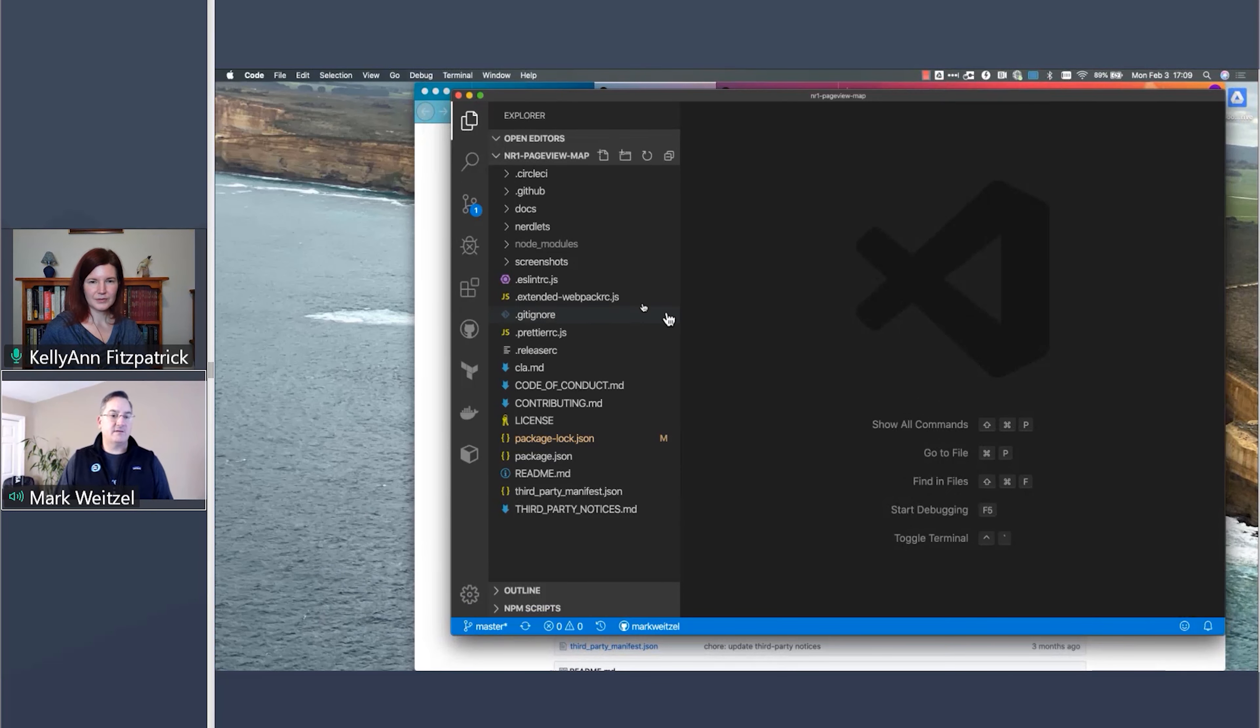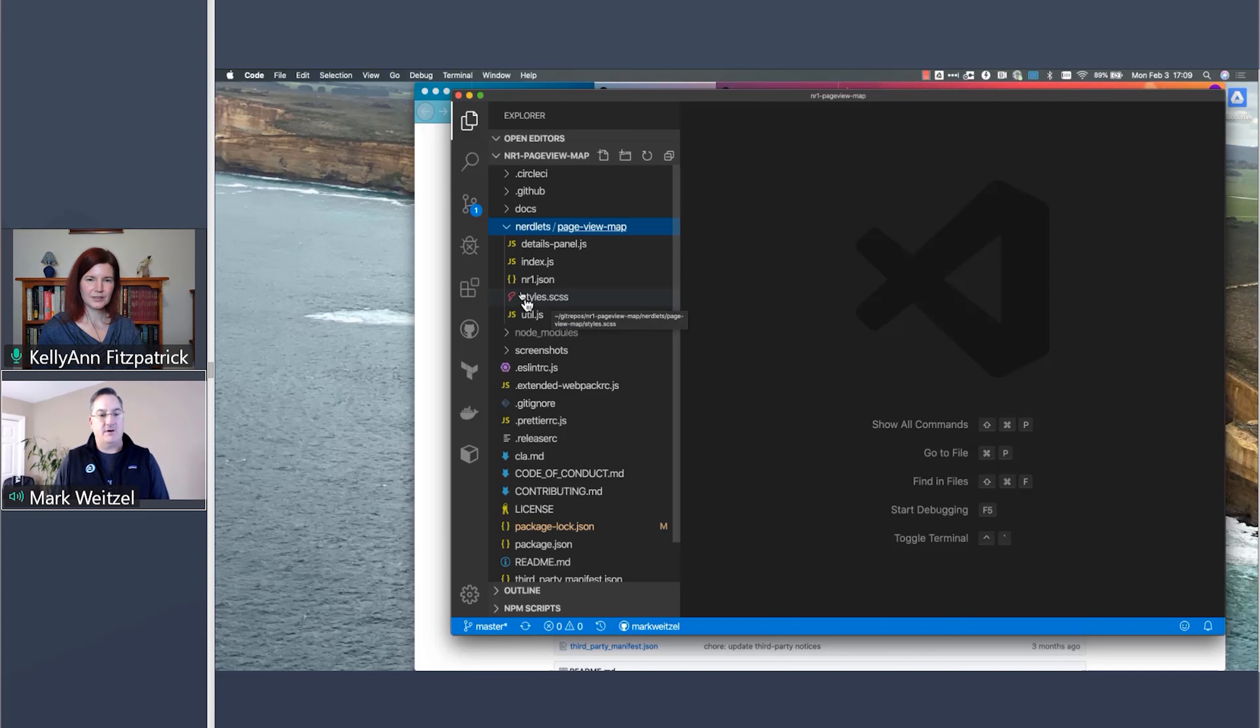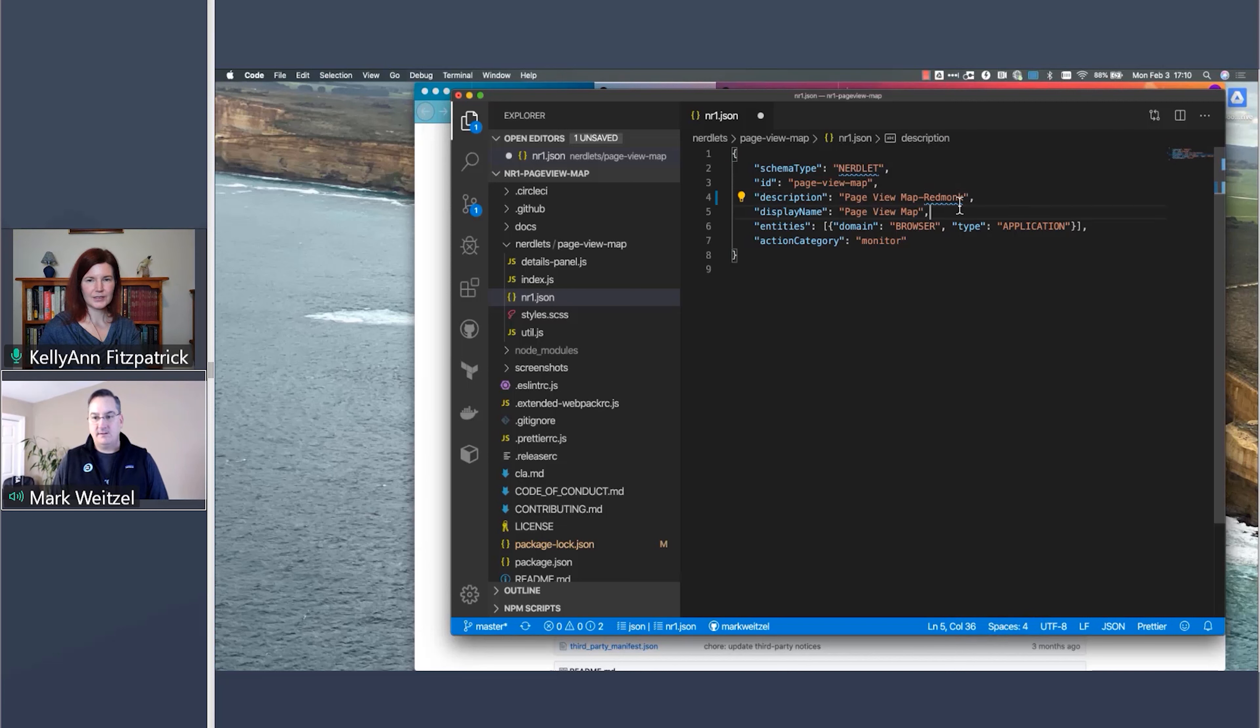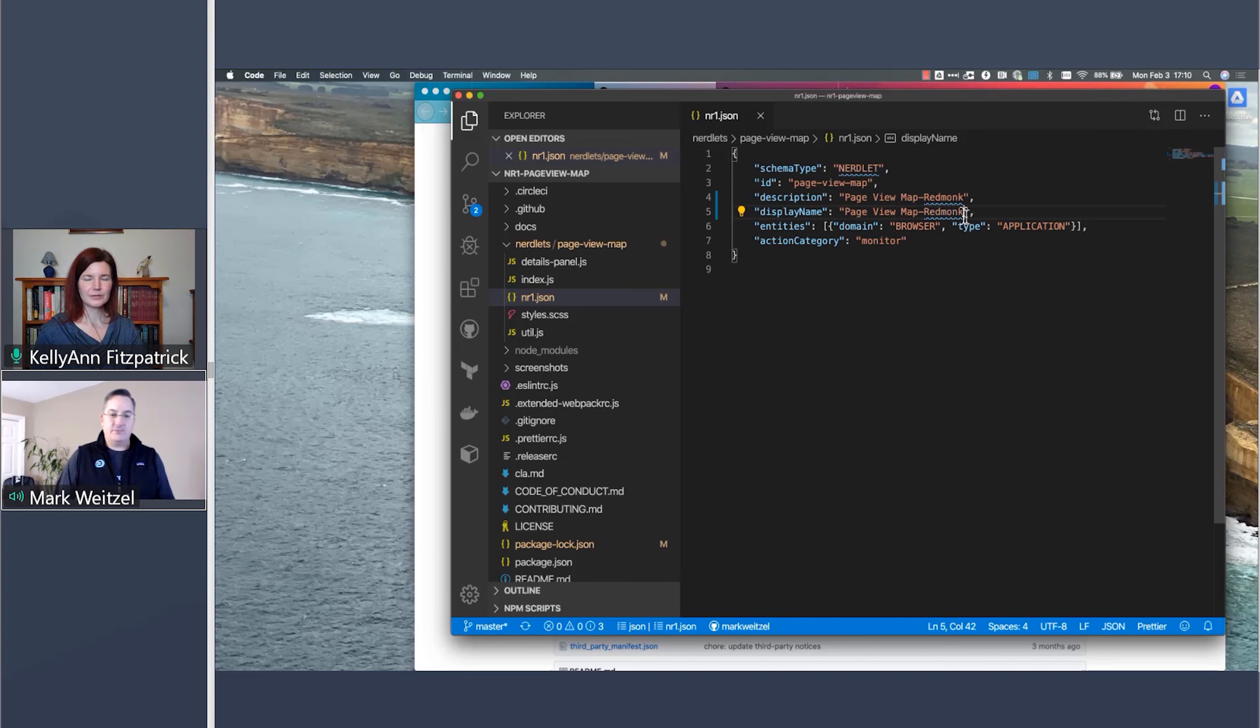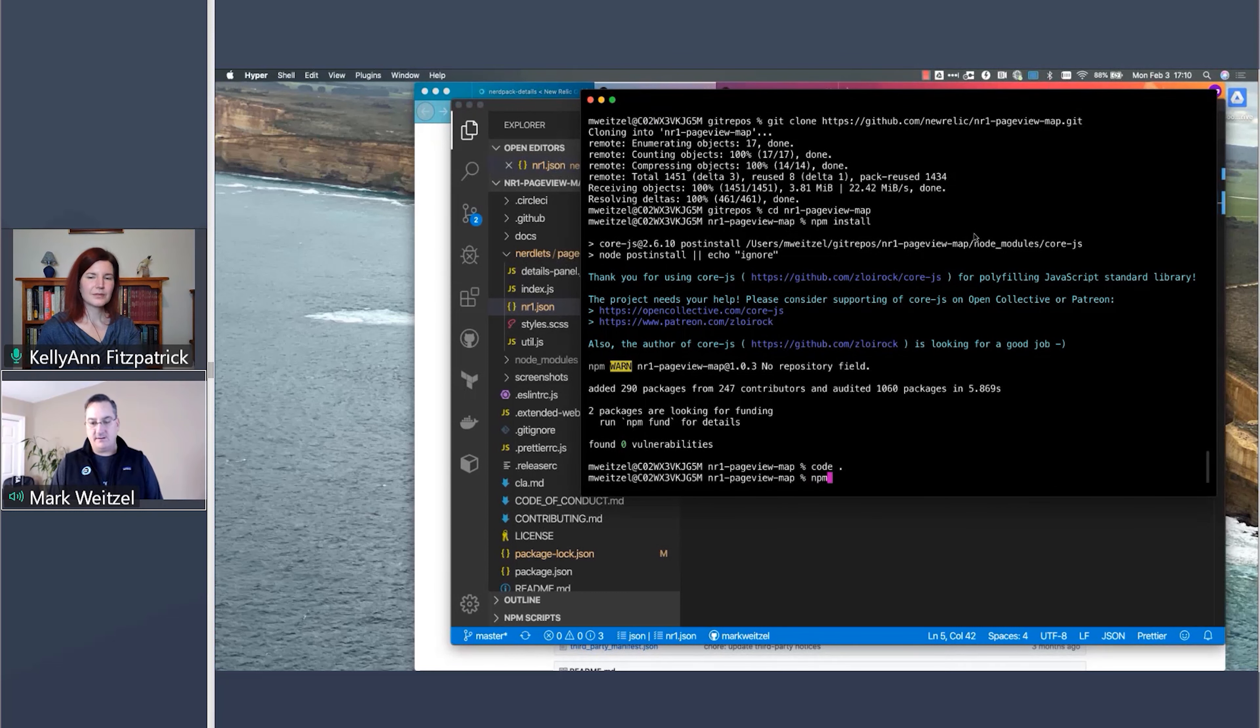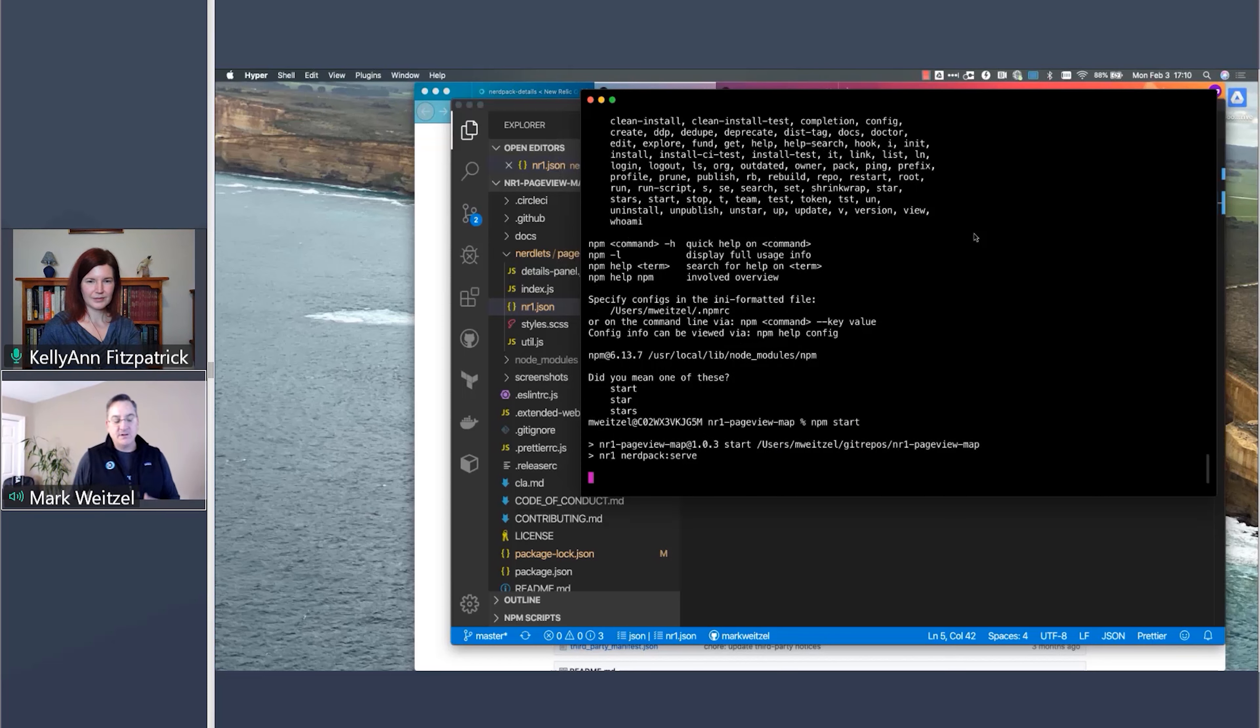Now I'm going to change directory into there. So CD nr one page view map. And now I'm going to do an npm install to get all my dependencies. And as Joel will go into much more detail on this, but let's bring up the code just so we can take a quick look at it. And I'll make this a little bigger so we can see.